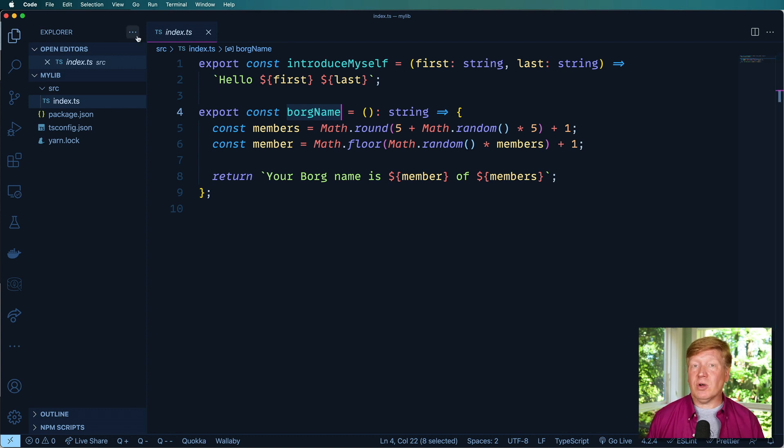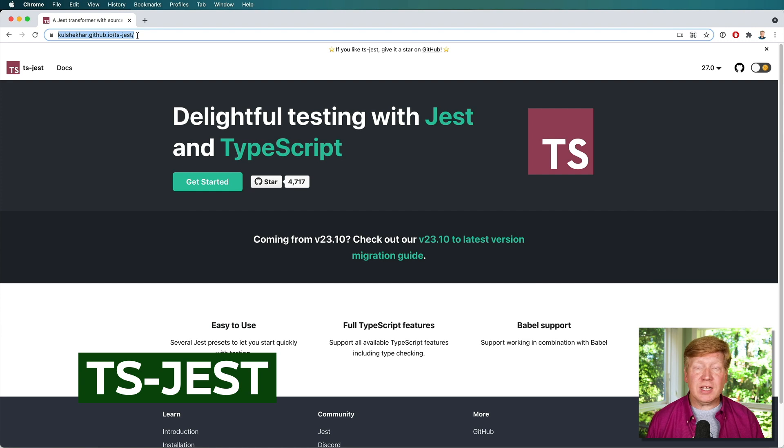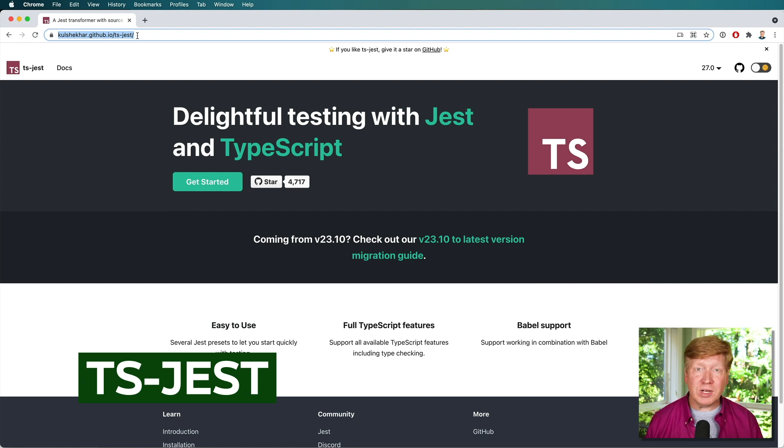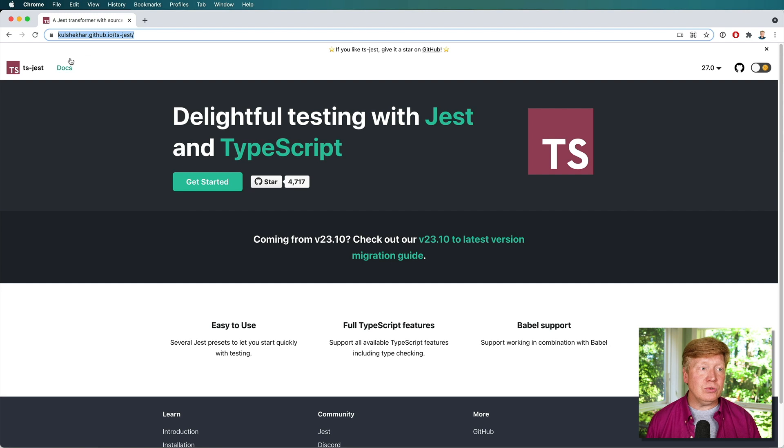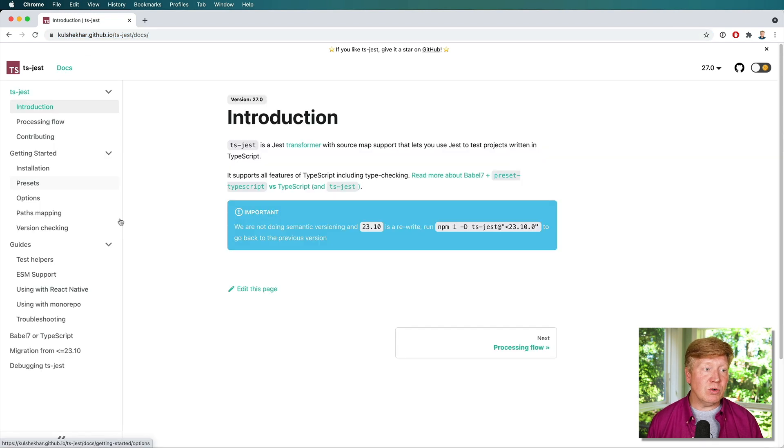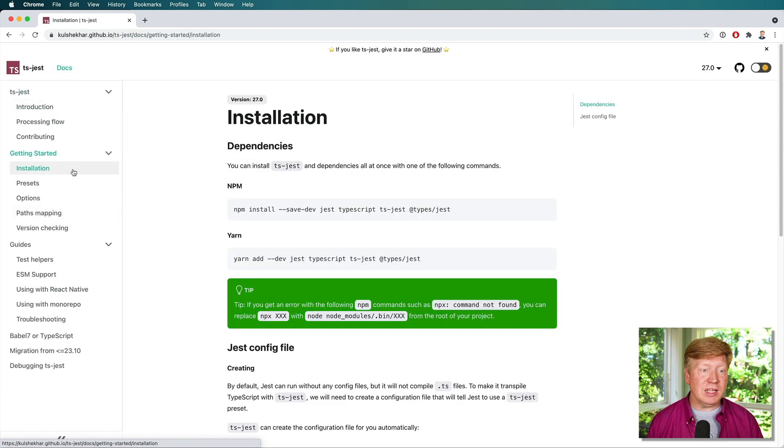So let's go over and have a look at TS Jest. This is an awesome project that makes it very easy to add Jest to your existing TS projects. Let's go into Docs and take a look at installation.